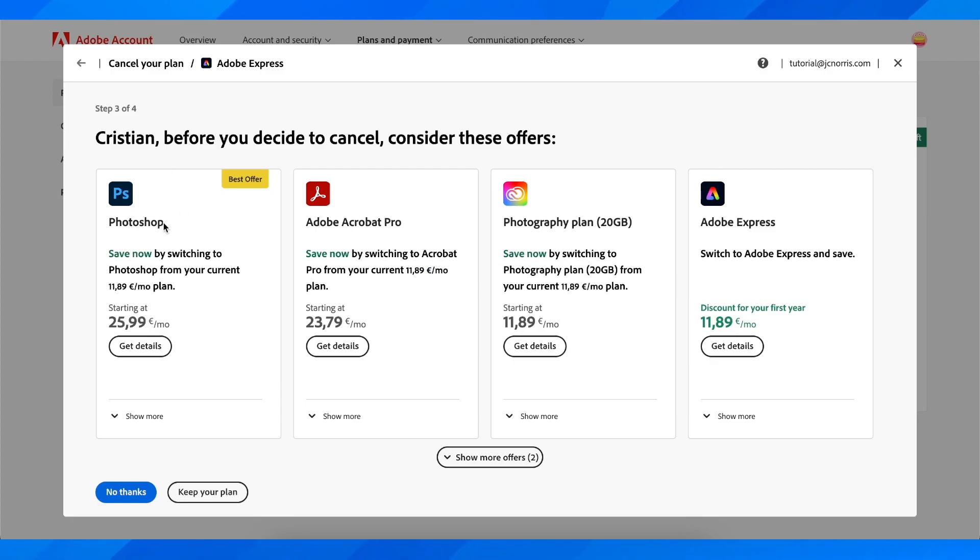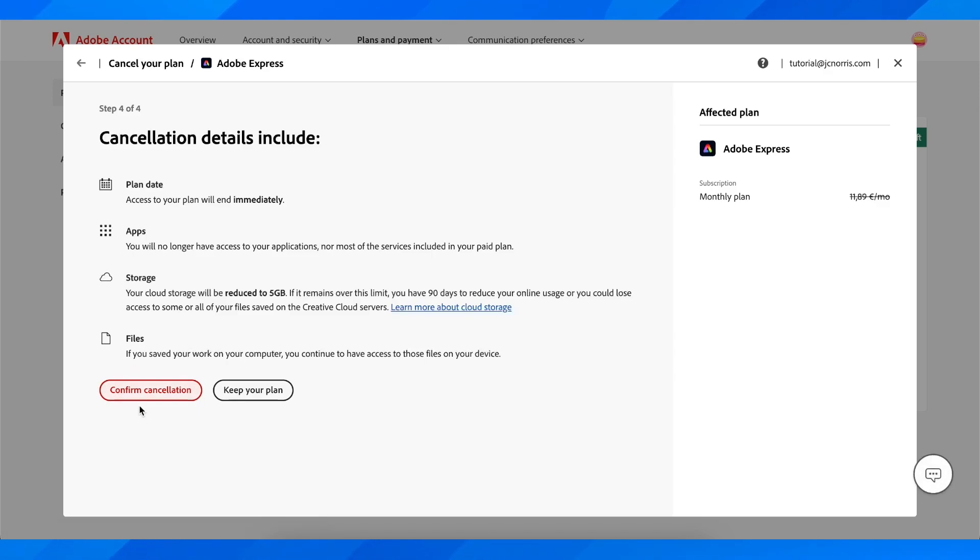As you can see, they offer a discount if you want, and then you'll have to click on continue cancellation and that's all you have to do.